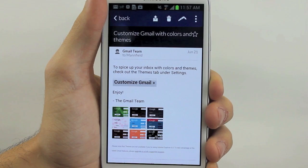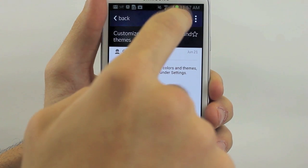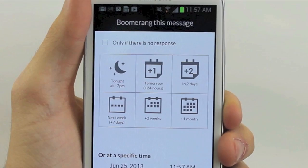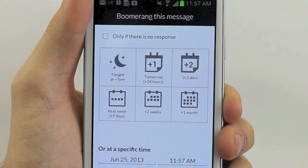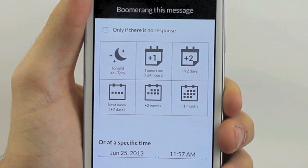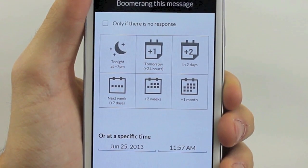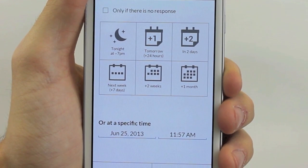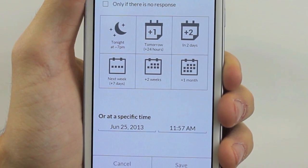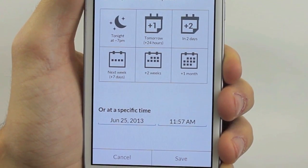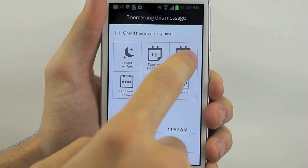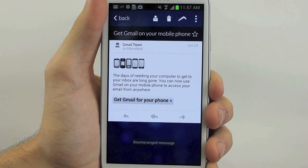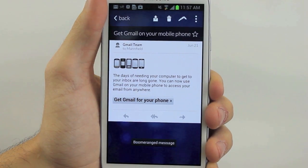A boomerang. He loved boomerangs. It turned out he could move a message out of his inbox and have it return when he needed it — tomorrow morning, or a week from now. Nothing would slip through the cracks again.